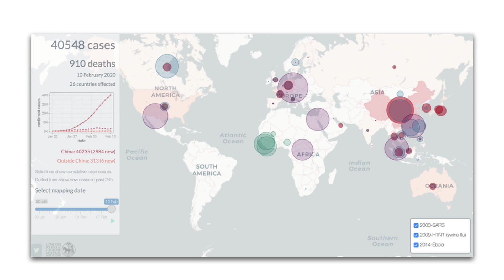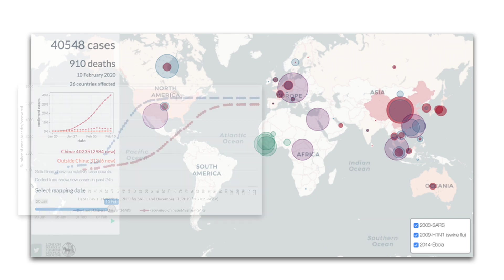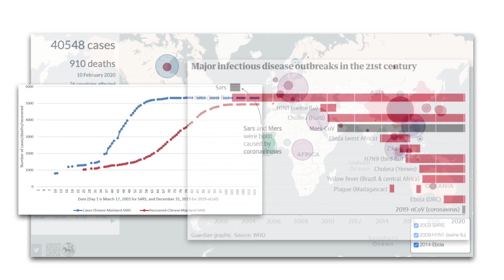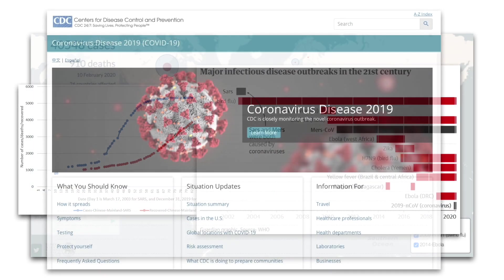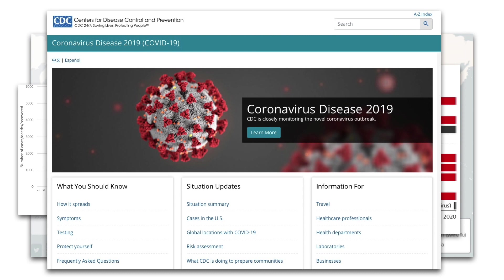As we hear more and more about infectious diseases in the news, for the first time we can learn about recent outbreaks and even the current coronavirus pandemic by analyzing data that is made available for the research community with increasing speed and in increasing volumes.